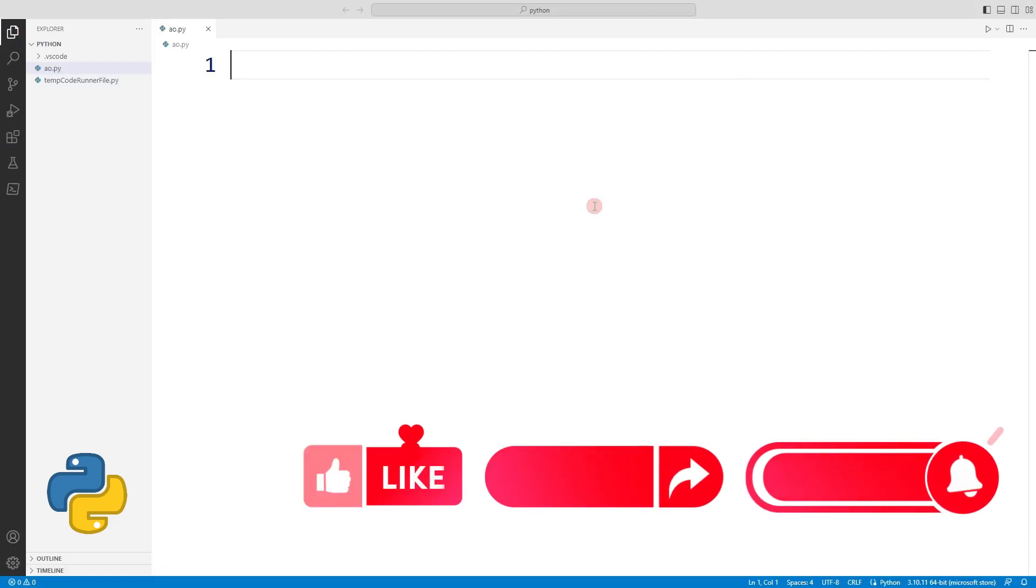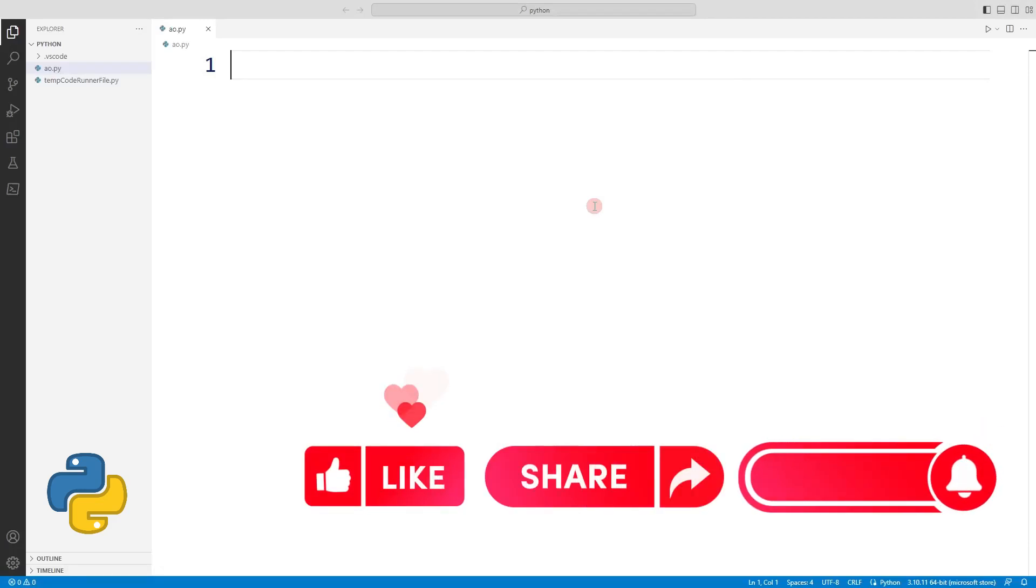We publish all videos for free. Before moving on to the video, you can support us by liking the video and subscribing to the channel.